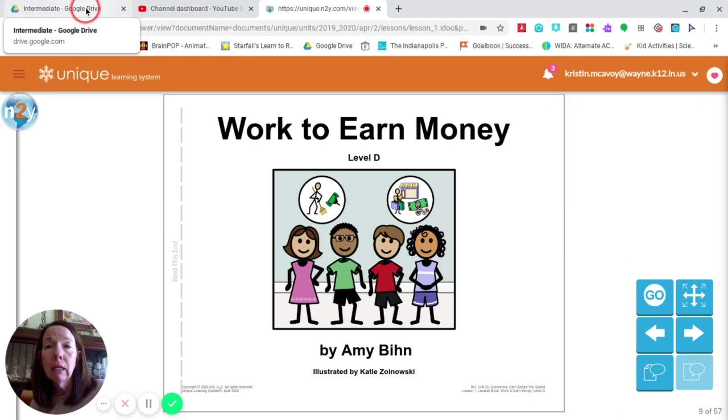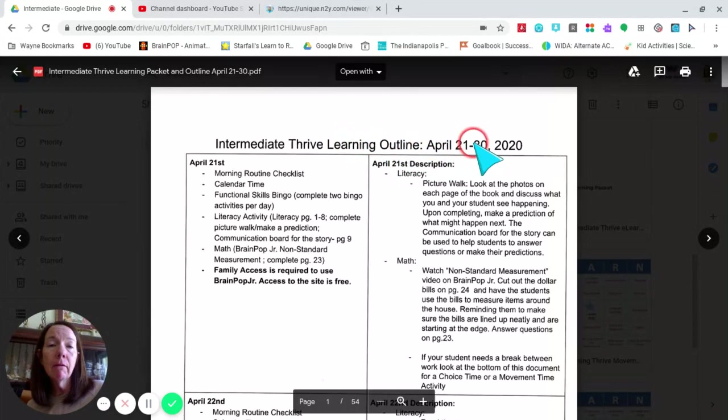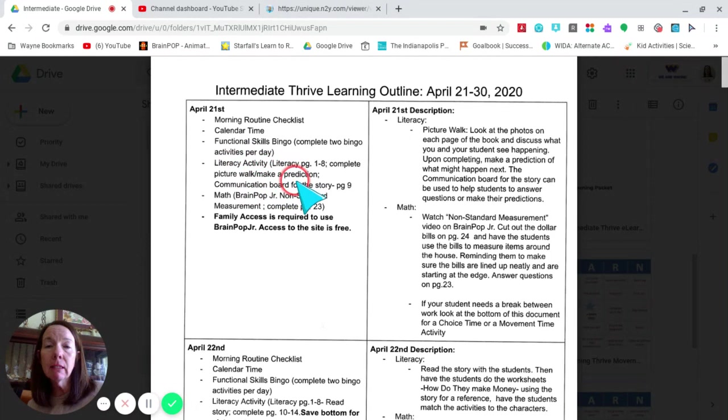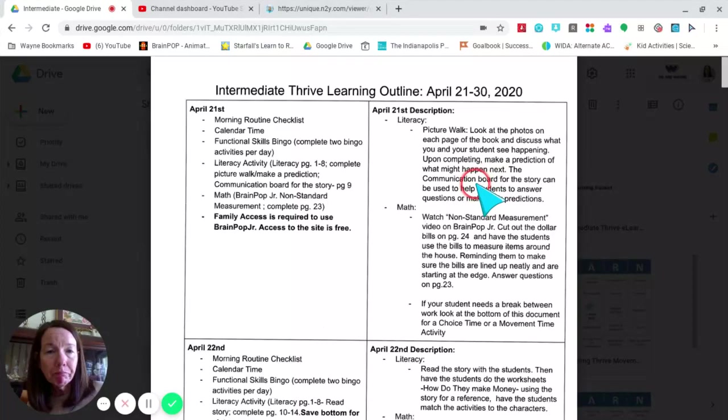Today's activity, if parents want to look, is on the intermediate Thrive learning outline for the next two weeks. If you look at the beginning, April 21st is where we are. We're looking at the literacy activity, which tells us that we're going to look at pages one through eight, and we're going to complete a picture walk and make predictions. You can use the communication board on page nine to help assist in that process.